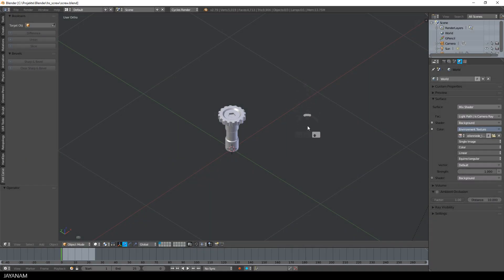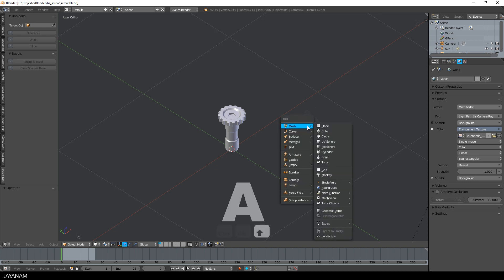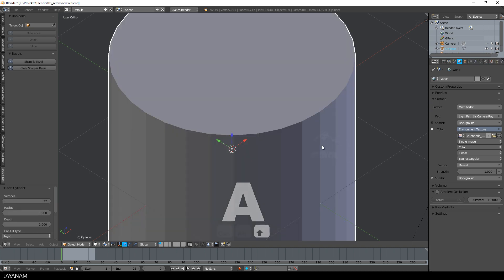So let's start with the blender file of the previous video and I add a new cylinder with 64 vertices and decrease the depth like so.